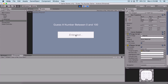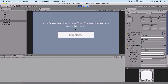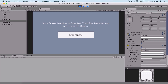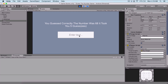Let's run the game and test it. Guessing 50, 75, 65, 70, 67, 68 — you guessed correctly the number 68, it took you five guesses in order to guess our number.